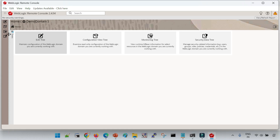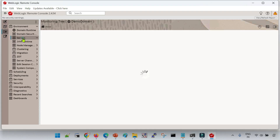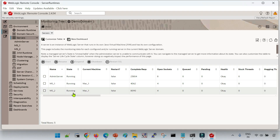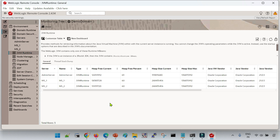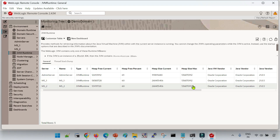Let me log in to my domain. On the left-hand side tree, the first one is the Edit Tree, which we use to edit domain configurations. Then we have the Configuration View Tree, and then the Monitoring Tree. To check the status of your servers or start/stop them, go to the Monitoring Tree, click on Environments, then Servers. I have one admin server running along with two managed servers. To check the current heap utilization, inside the Servers option click on JVM Runtime — here you can see heap configuration: current heap, heap free percentage, heap size current, and maximum heap size, which is around 512 MB.